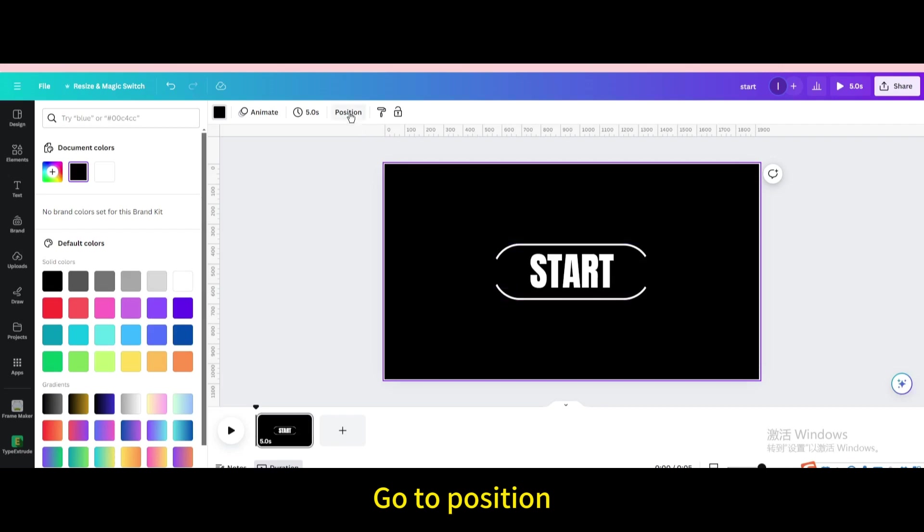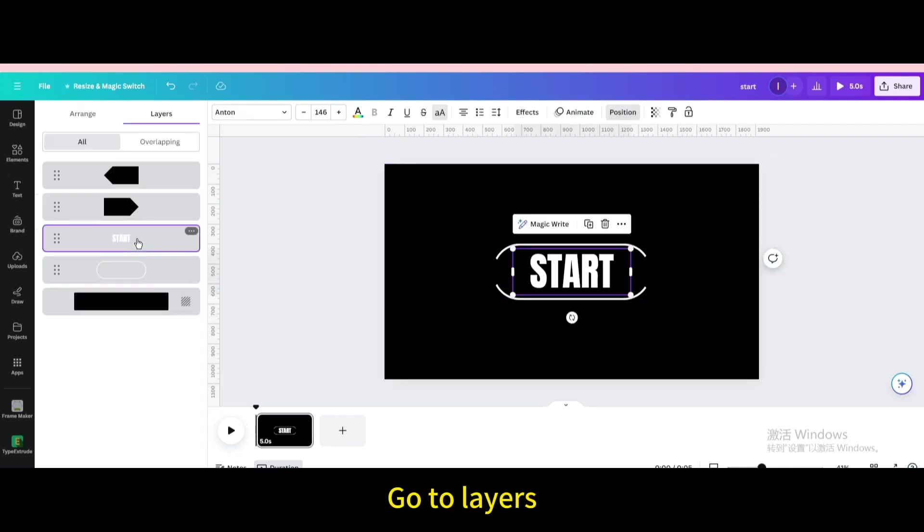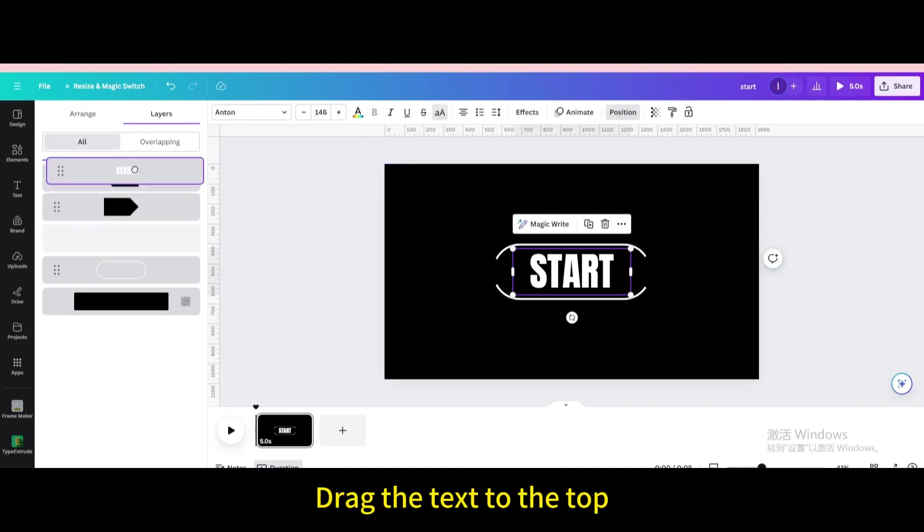Go to position. Go to layers. Drag the text to the top.